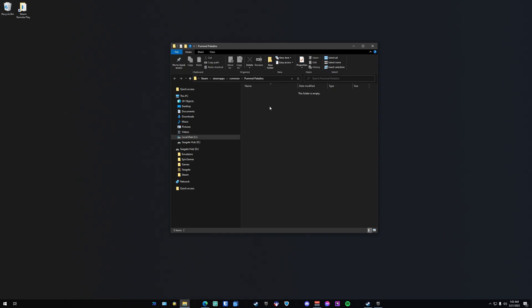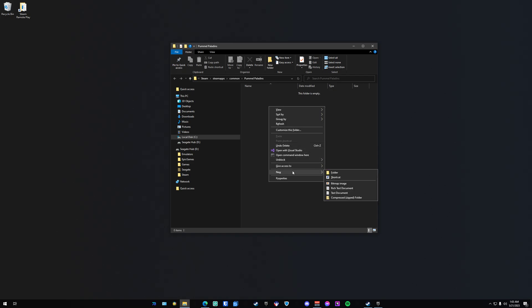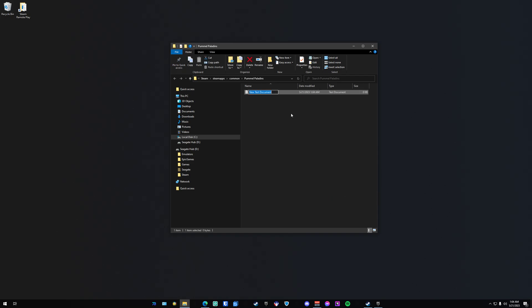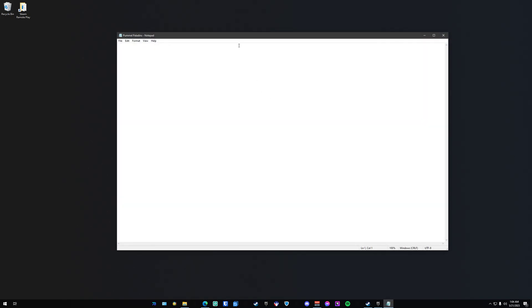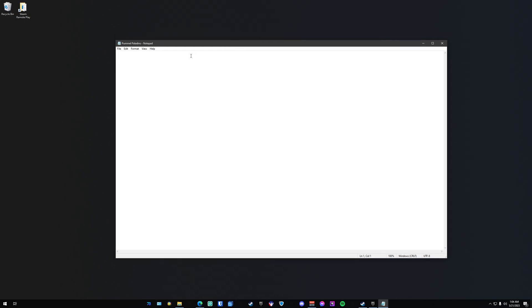Go back to your game folder, right-click and choose New, Text Document. We're going to name this Pummel Paladin. At this point it doesn't necessarily matter, but I'm going to try and stay consistent here. What we're trying to do is point Steam to our game location so it knows what game to open up. So type start, and then the location of the EXE of the game that you actually want to play.